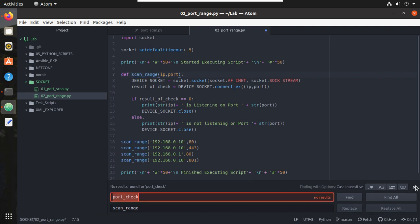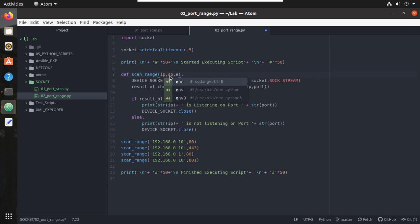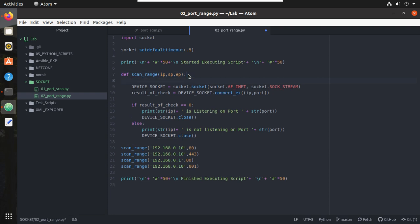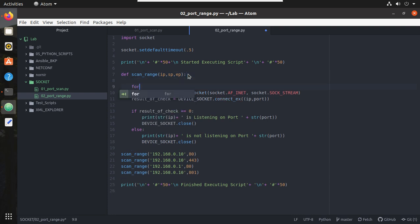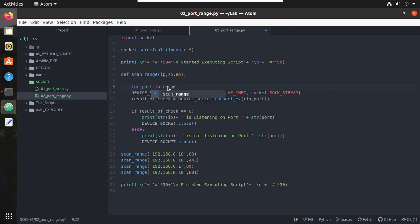Here the inputs are going to be IP, then starting port number and end port number. I will call them sp and ep. When we scan through the range of port numbers we need to iterate through each port number, so for that we need to create a for loop. I will create a for loop here: for port in range, then we need to give input as this range starting port and end port. I will give this range sp, ep. Now what it will do is it will iterate through each port number and that port number will get added here.